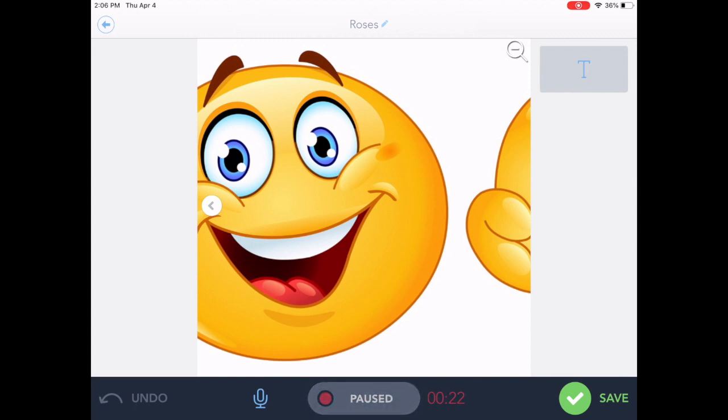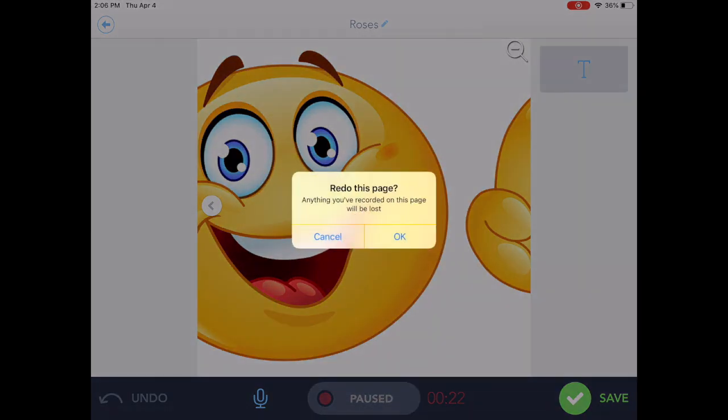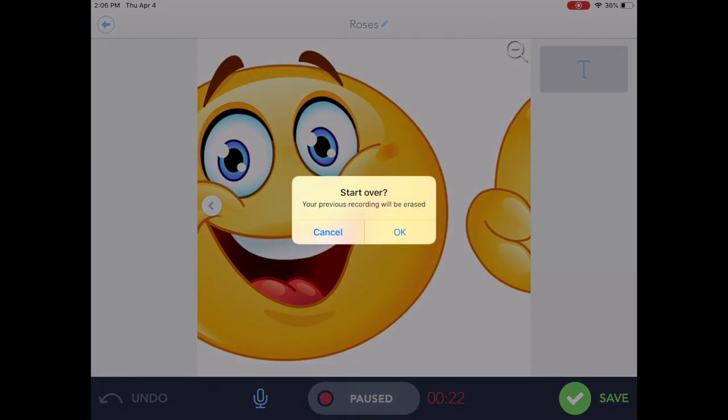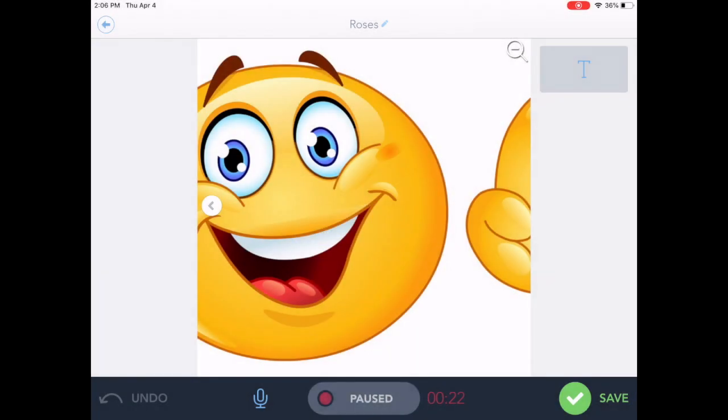You can also undo what you've last done, your last step. But you can see it says anything you've recorded on this page will be lost. You can also choose to tap the upper left hand corner and start from scratch if you decide that you need to do that. But once you have your recording exactly the way you want it, you're going to tap save.